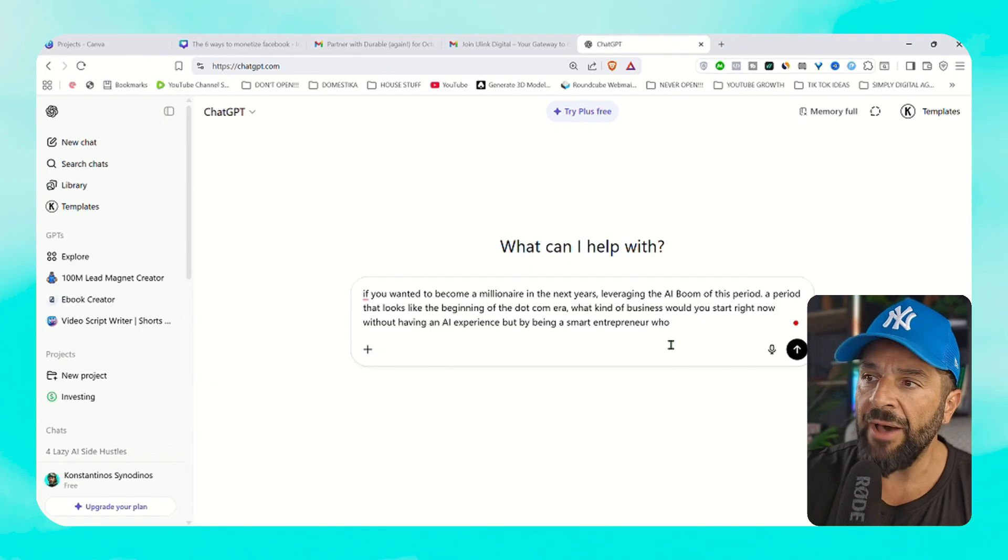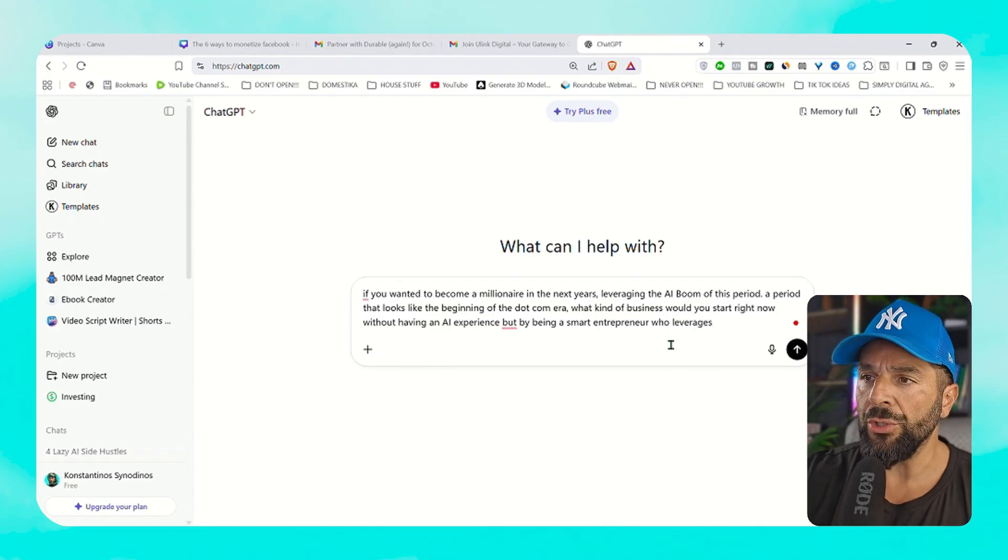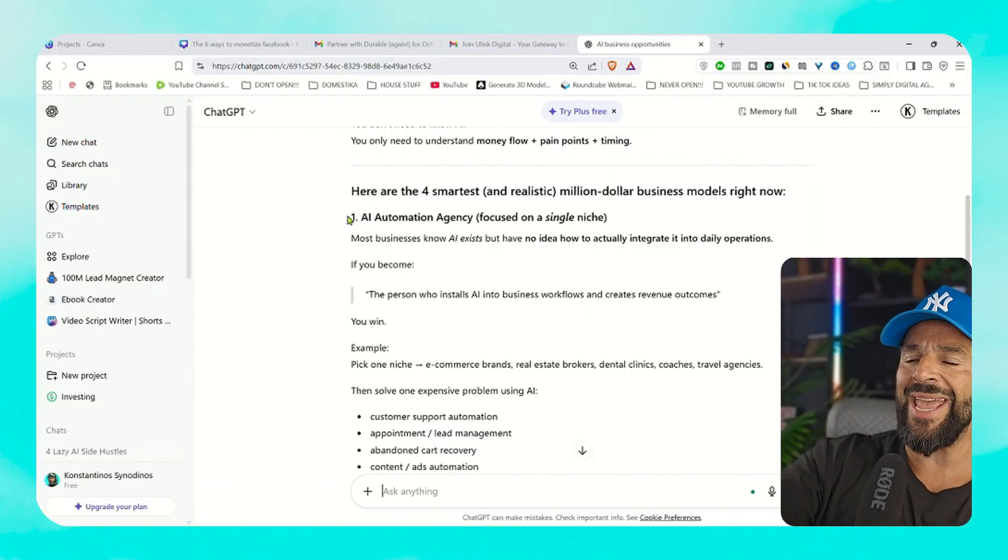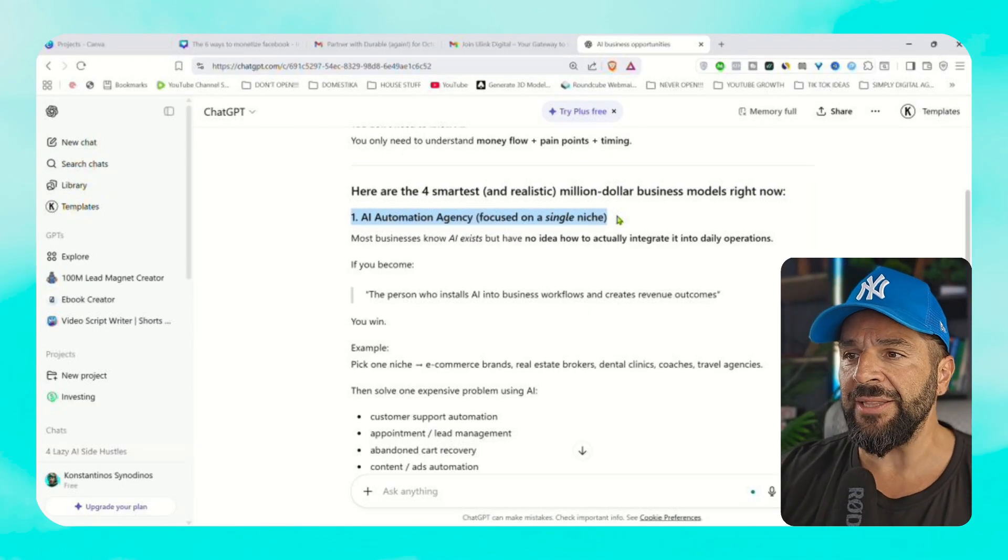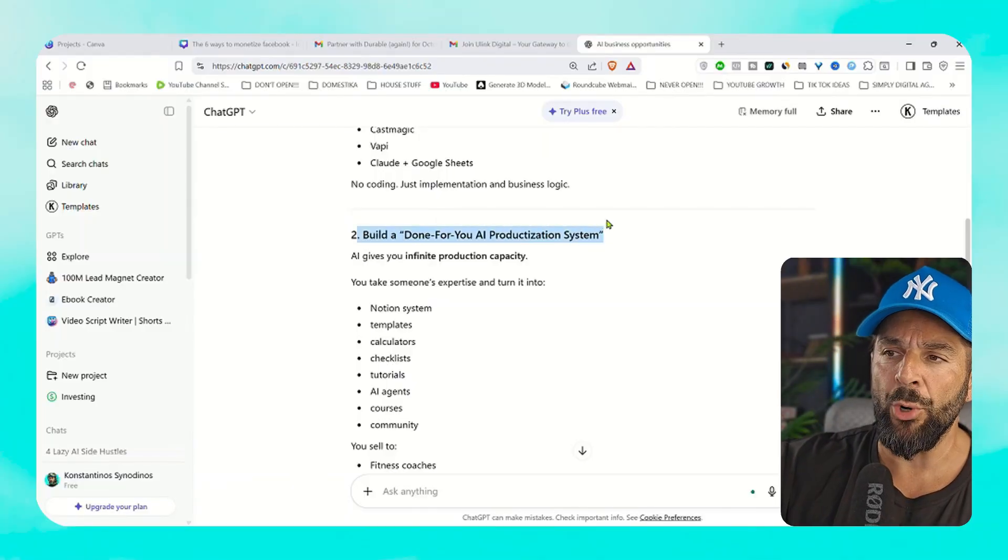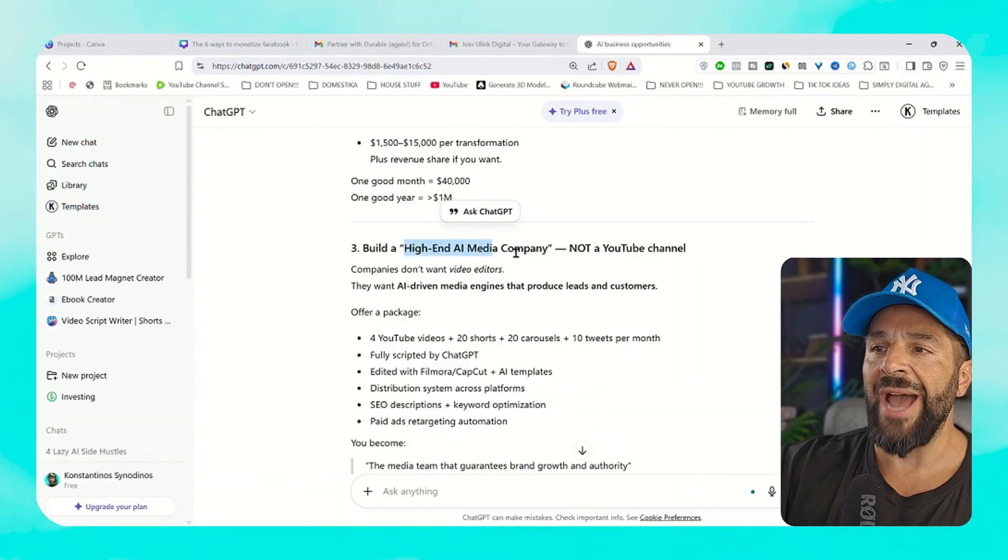ChatGPT will give you four different potentially million dollar business models that you can explore. Like for example, the AI automation agency idea. It will give you the example about the ideal demographic, what you can charge, what kind of tools you can use.